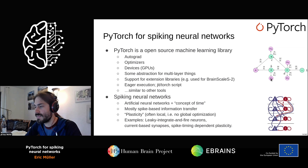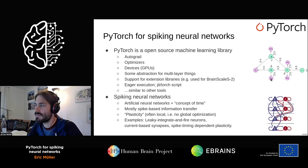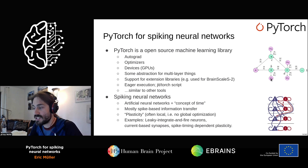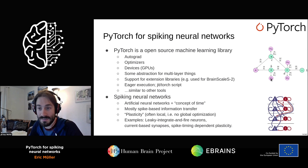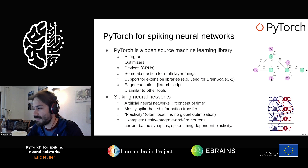For spiking neural networks, it's not only an artificial neural network as you'd have in a machine learning library, but you also have the concept of time. You have spikes, time constants on your neural membrane, and information transfer is not based on floats or integers but on event-based spikes. You often have plasticity — often local, biologically plausible plasticity. Examples of models include leaky integrate-and-fire neurons, current-based synapses, and spike timing-dependent plasticity.